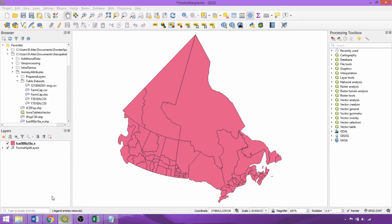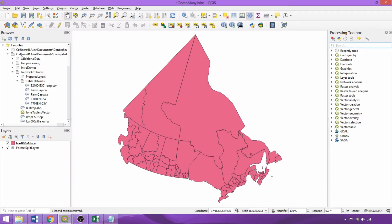Now within QGIS we can refresh our browser panel and load in the formatted table along with our census agricultural region boundary file.